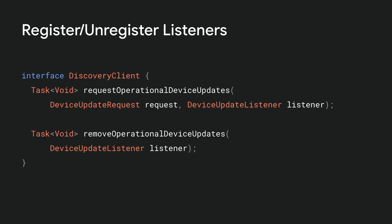Request operational device updates allows your app to request to receive updates and the initial state for operational matter devices. In your request you can specify a particular set of service instance names so you can limit the number of updates your app receives.